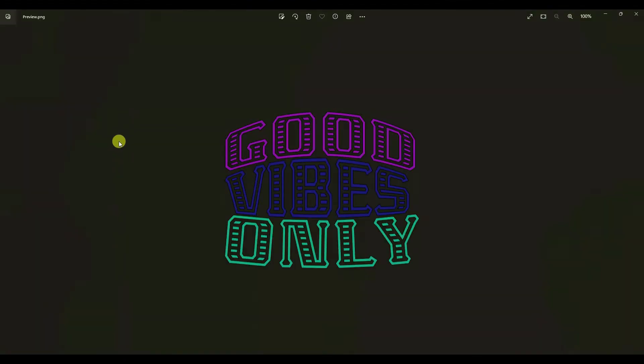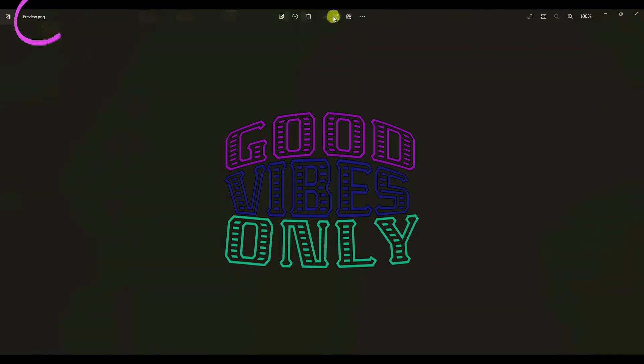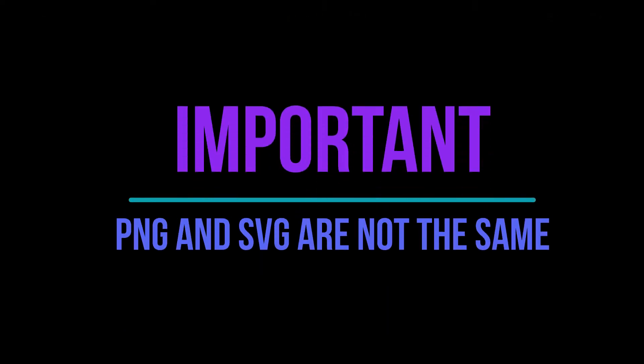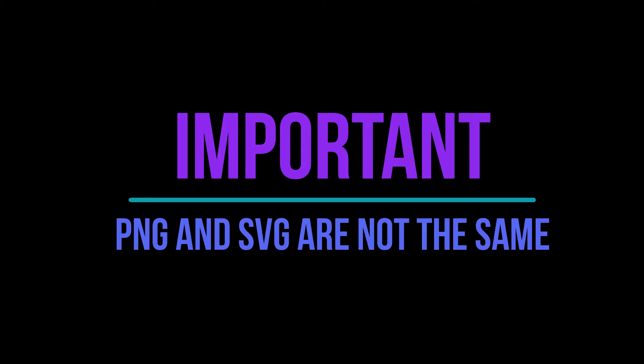I do want to point out it shows black in the background. It's a PNG but it's showing black because it's a transparent background. I really want to stress this because I feel like it's super important. PNG files and SVG files are not the same thing. If you go to my website shawnmosch.com, you will find an entire article just about what is an SVG file.